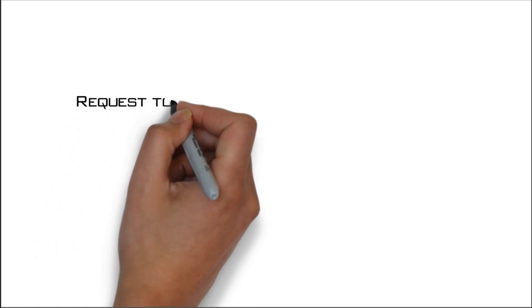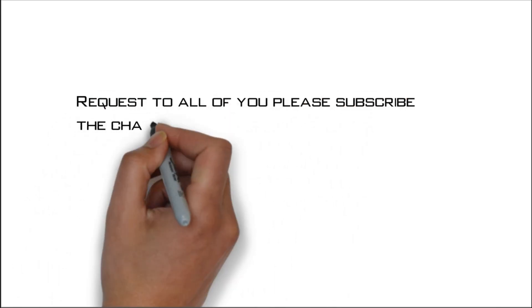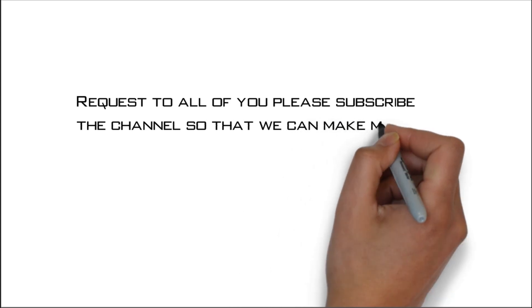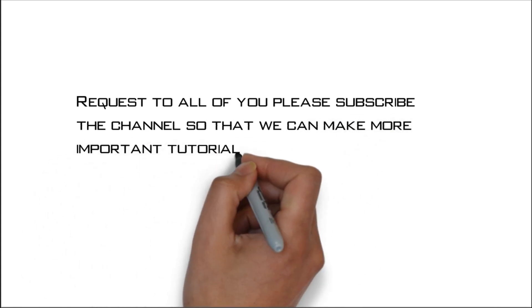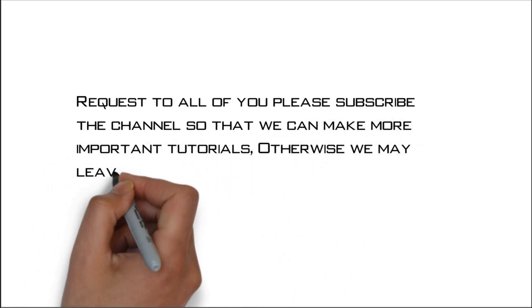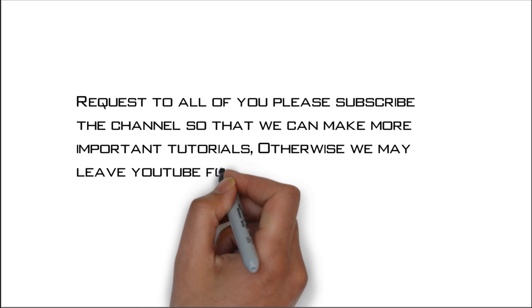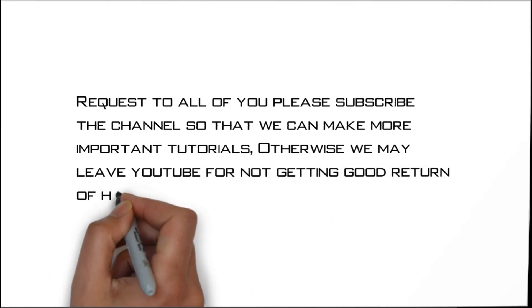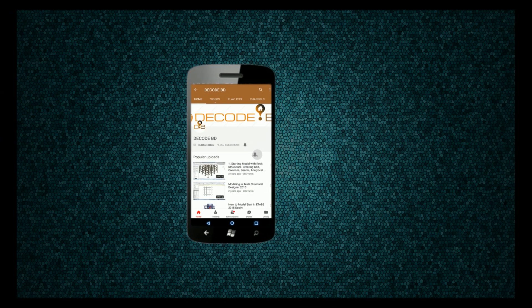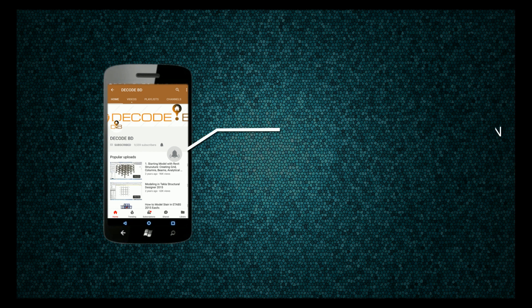Request to all of you please subscribe the channel so that we can make more important tutorials. Otherwise we may leave YouTube for not getting good return of hard work. Press the bell icon on the YouTube app and never miss another update.